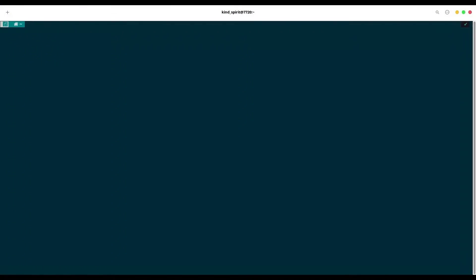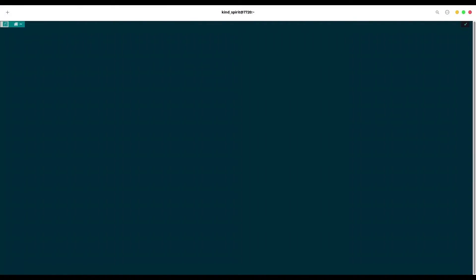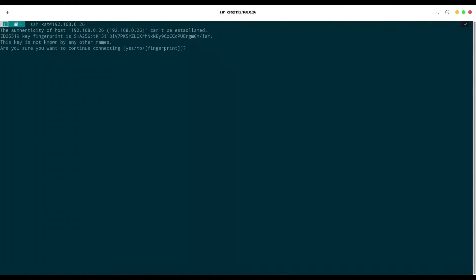We are in. We are back on my computer and now I'm going to SSH to my Zima board. So SSH KST at my Zima board IP address. Yes, I want to connect. Password.